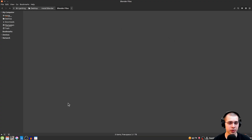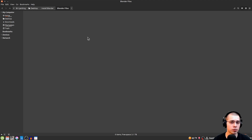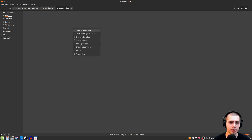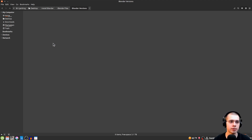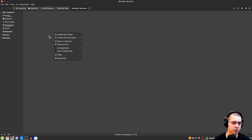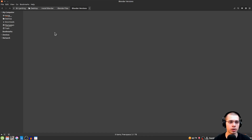Find a place on your computer where you want to store the program long-term. For example, I have a folder called Blender Files, and inside it I made a new folder called Blender Versions. I'll right-click, create a new folder, rename it Blender Versions, go inside it, then go to my downloads folder, cut the downloaded file, and paste it here.